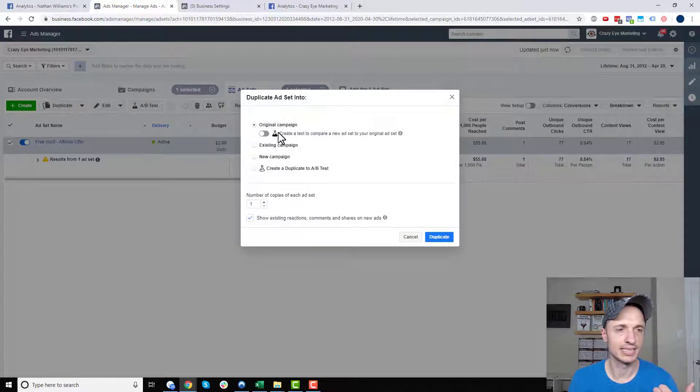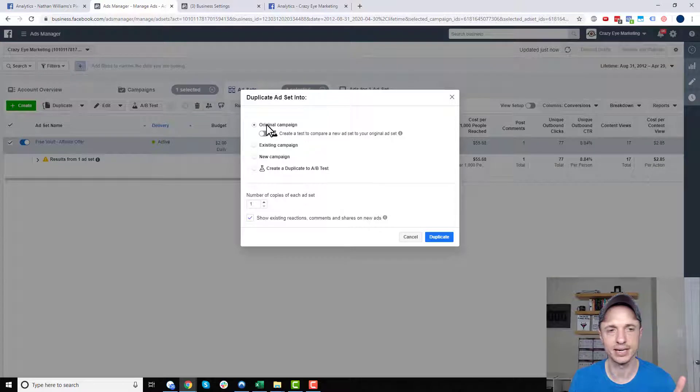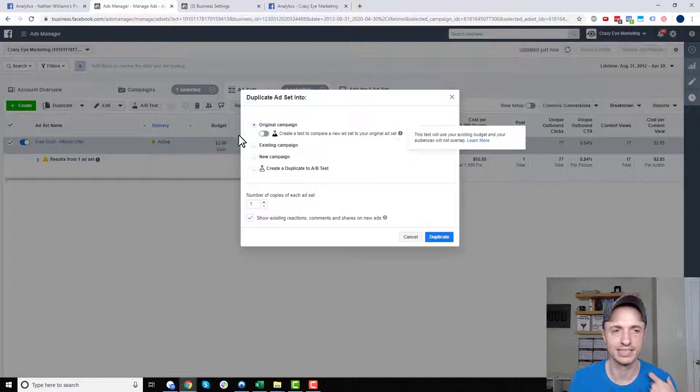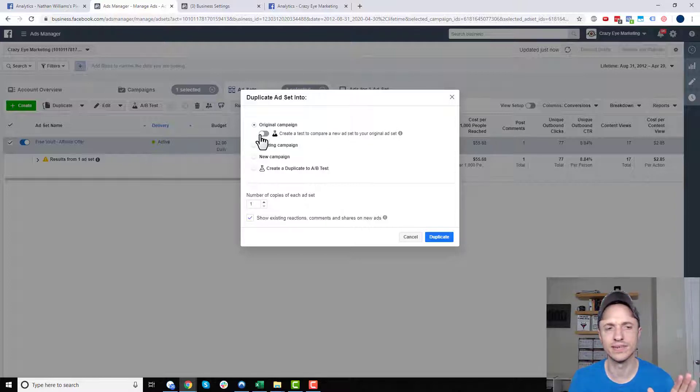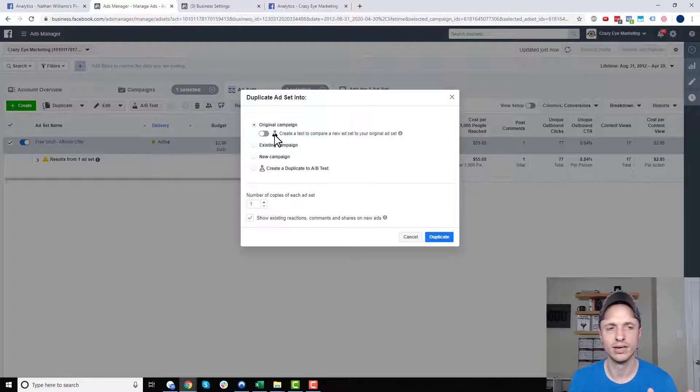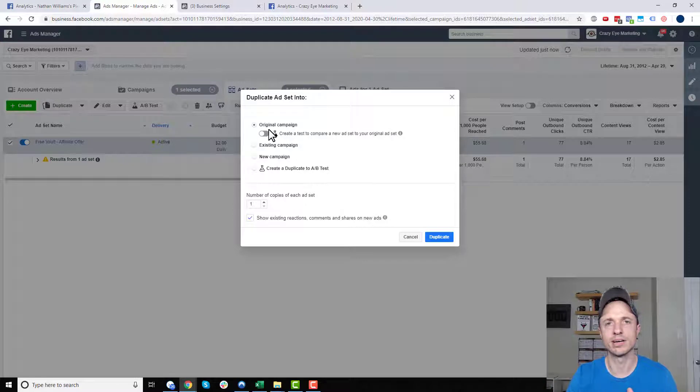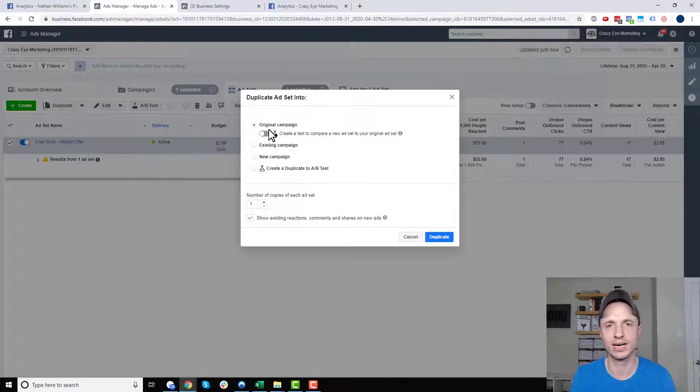And it's going to ask us a couple questions. So there's original campaign. We want to leave this option set. We could, it says create a test to compare a new ad set to your original ad set. So that sounds like something we want, but we don't. This gets a little confusing, and your budget gets a little weird when you do the A-B test within Facebook. So I recommend following the steps that I'm about to show you here. It's easier to keep track of, and it works.